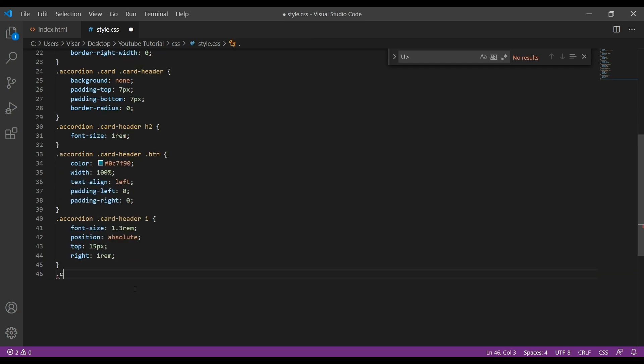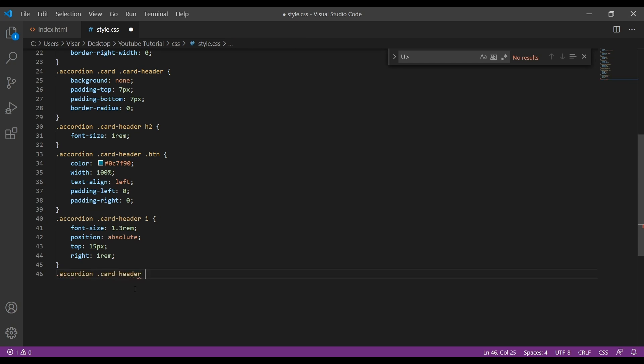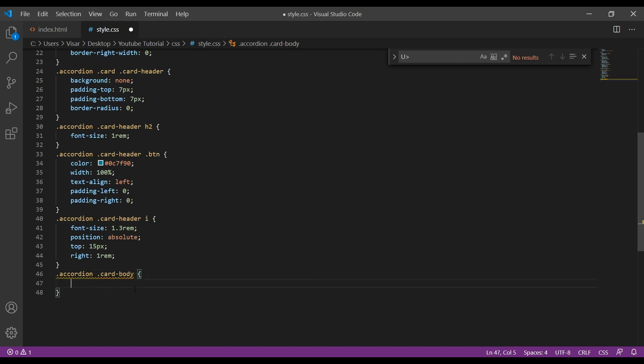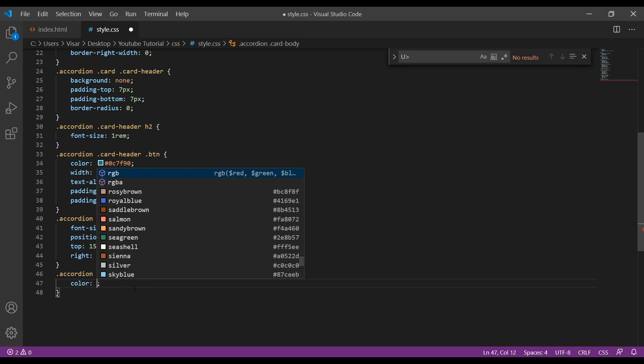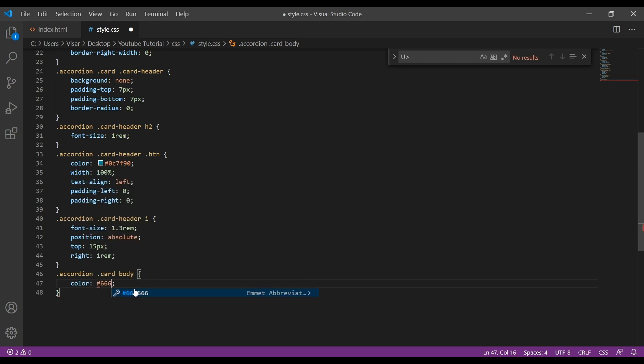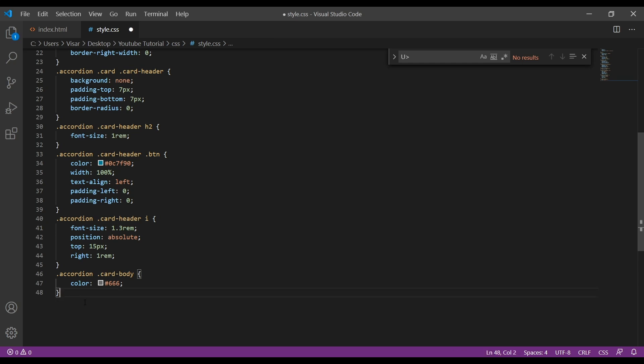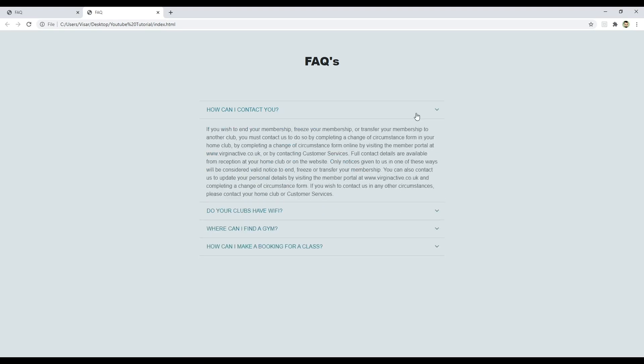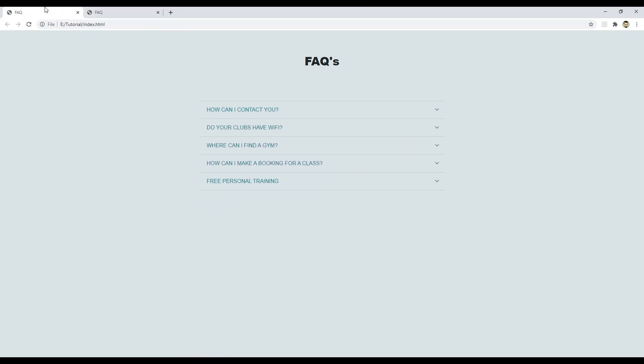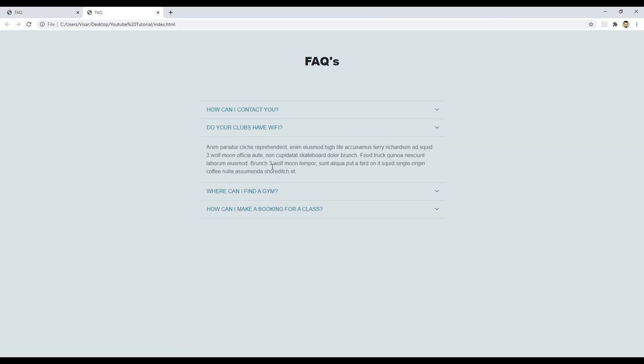Next is the accordion card-header. Actually not card-header, this time we do card-body. I'll just give a color of 666. And the last one will be accordion. I think that's it. We don't need to style more. Let's save and see. Great, it's the same one.